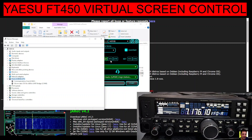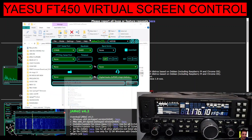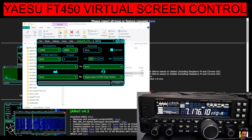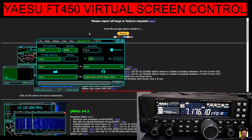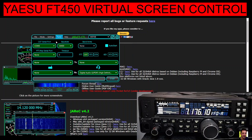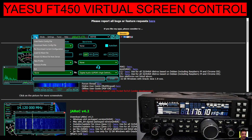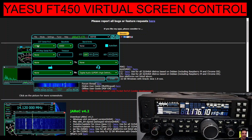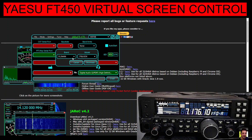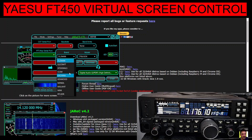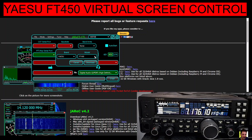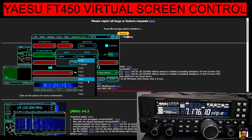We can see that it was serial port eight. Then we go to this software, click File, and click Download Radio Configuration.